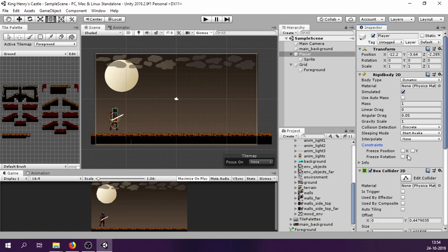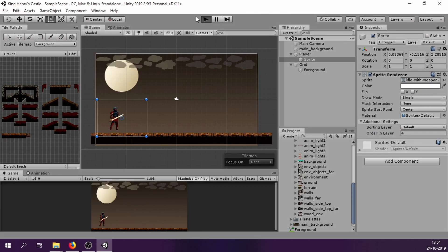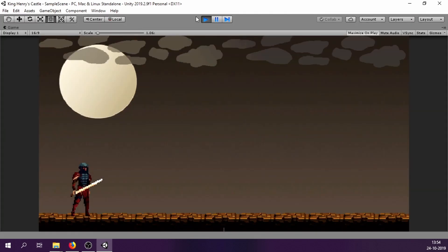Okay, so we need to freeze the rotation on Z axis and also change our order in layer for our player to be the highest so that it is always visible. And now we are good to go.